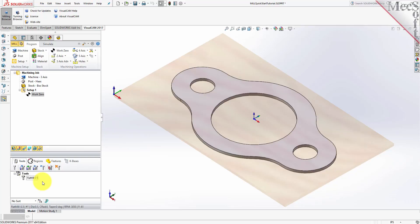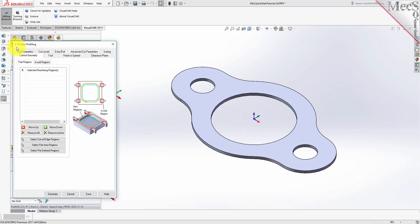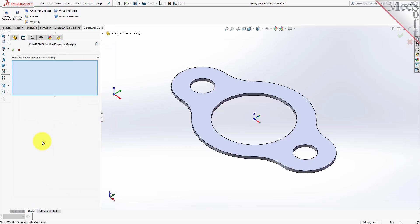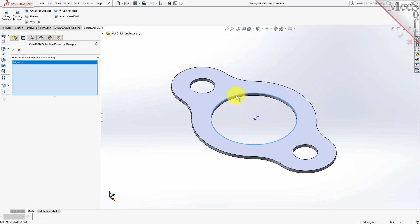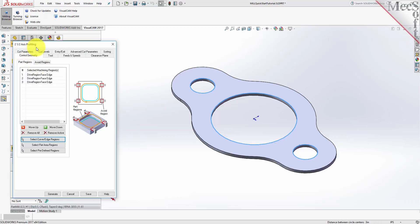Now we're ready to create our first profiling operation. From the Program tab, select Two Axis and then Profiling from the menu of Two Axis Operations. This will display the 2½ Axis Profiling Operation dialog. Under the Control Geometry tab, pick Select Curve Edge Regions. The dialog is minimized and the VisualCam Selection Property Manager prompts you to select Geometry for Machining. We'll select the three inside hole features to machine. Select the larger center hole by clicking near its top surface edge. Repeat this step for the two smaller hole features and then click the checkmark icon to end the selection.